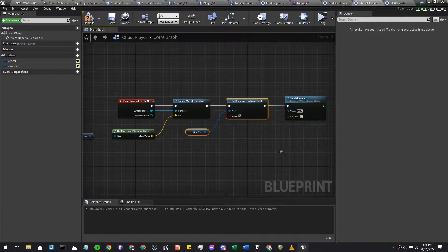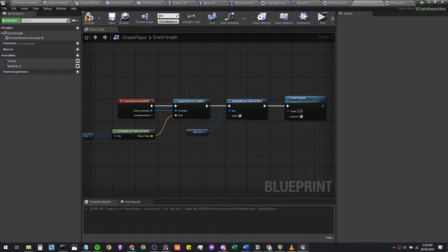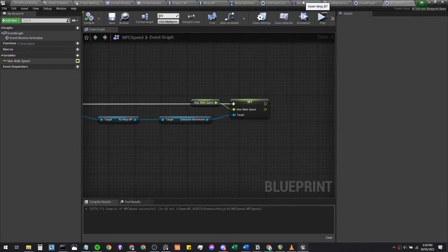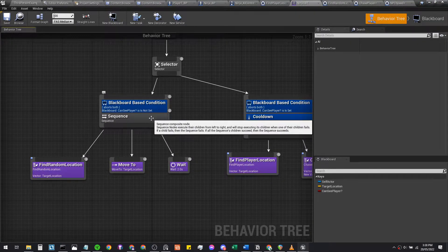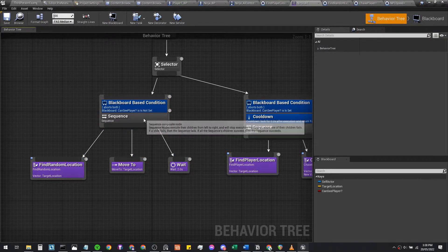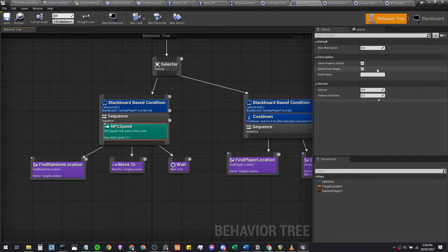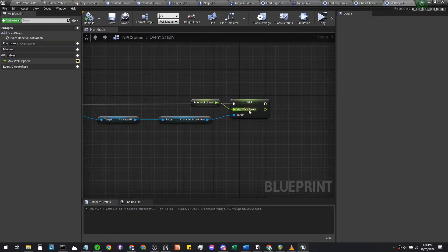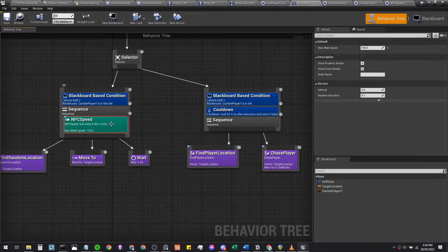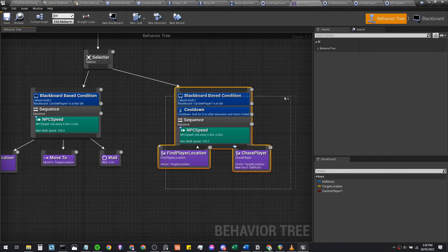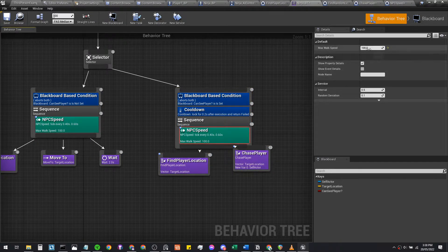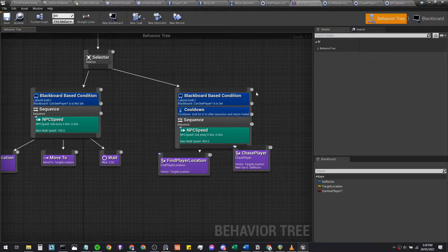NPC Speed is compiled. Back in our behavior tree, right-click on the random roam sequence and add a service called NPC Speed — the one we just created — and set its max walk speed to 100. We're able to access max walk speed because we converted it to a variable and made it publicly accessible. Then copy and paste this service into the chase player sequence and set it to 400, which was the original speed of the ninja.